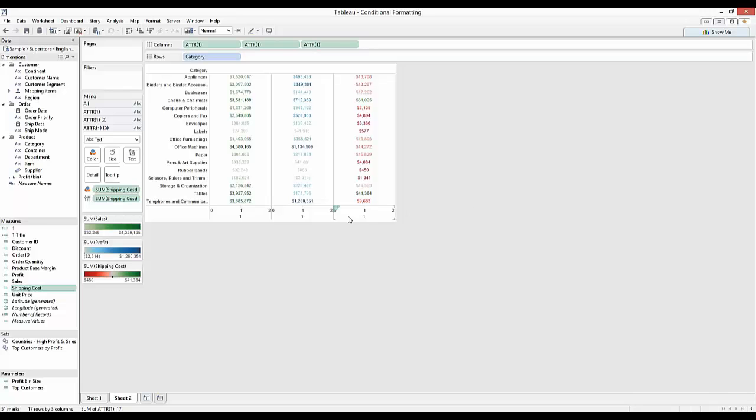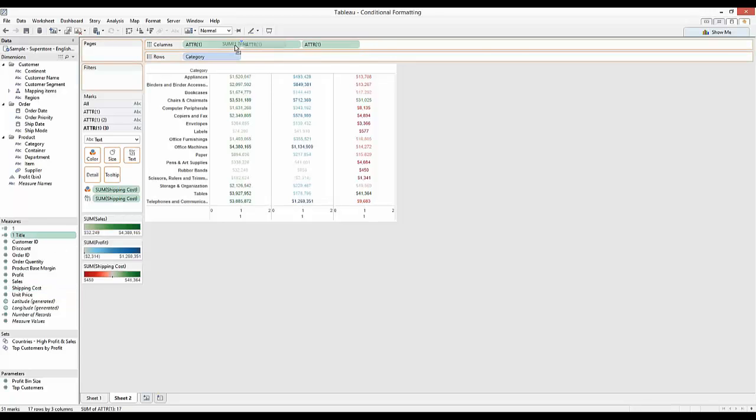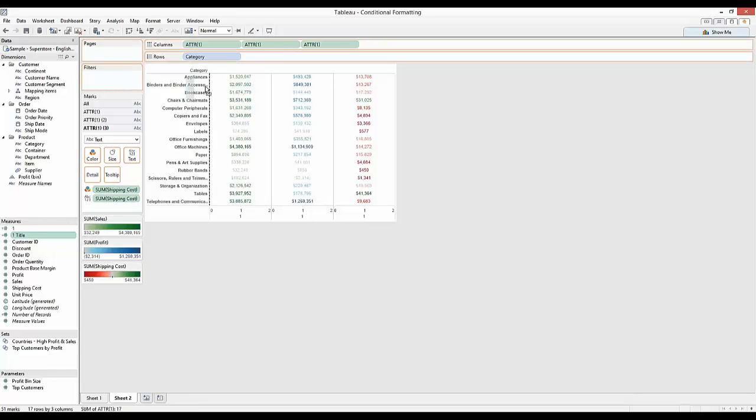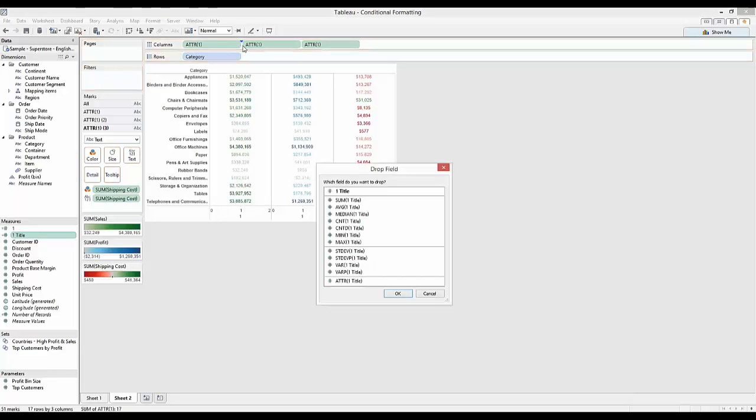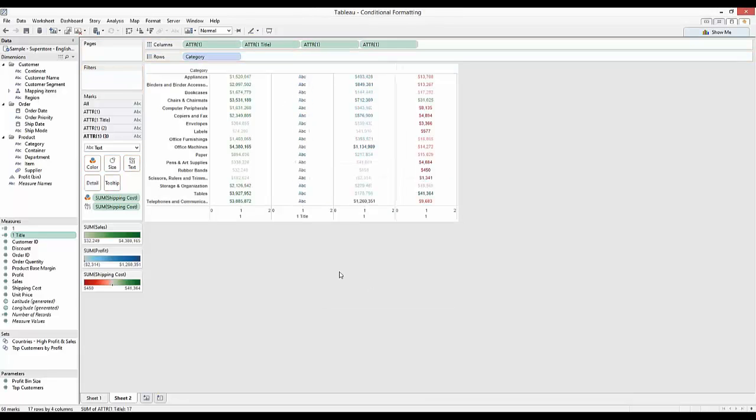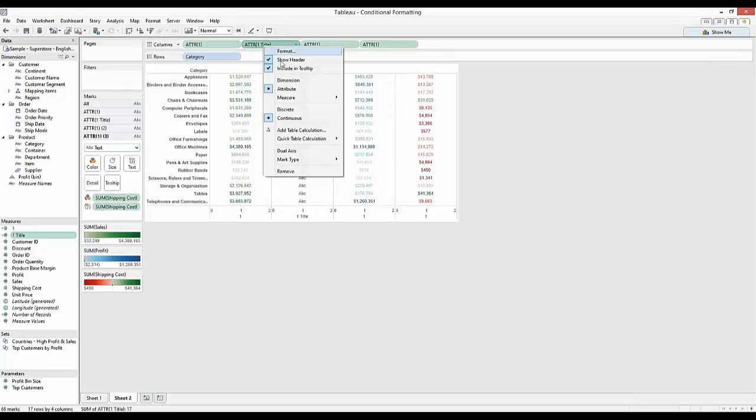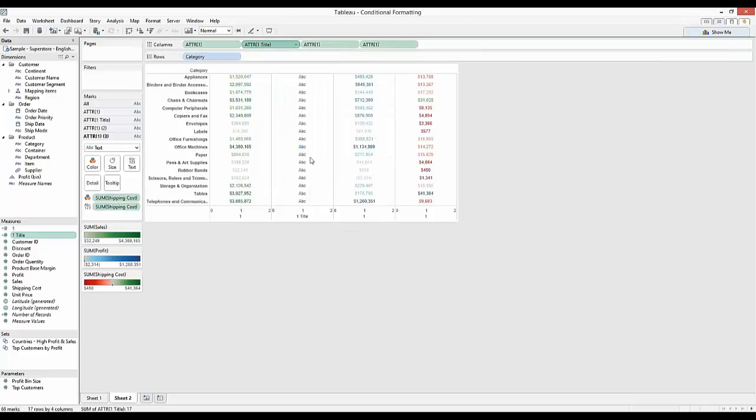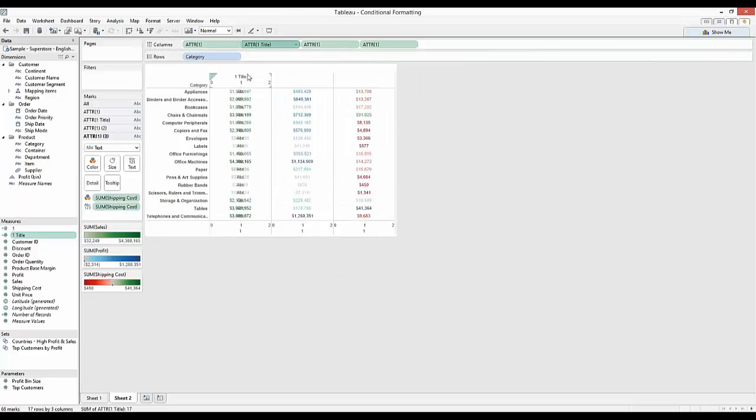Still a couple of issues. I mean we haven't got the headers in there. We could fix that using this title. For example, so I'm going to again just hold down right click, drag, and drag this first of all after my first column, the first attribute. And I'm going to select attribute again. Then I'm going to right click and use a dual axis.